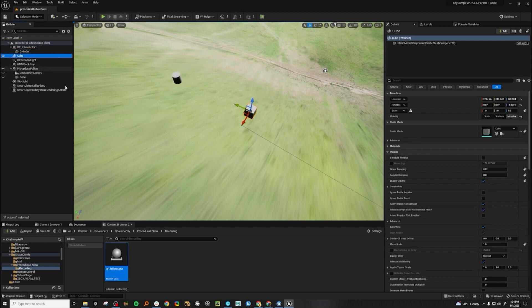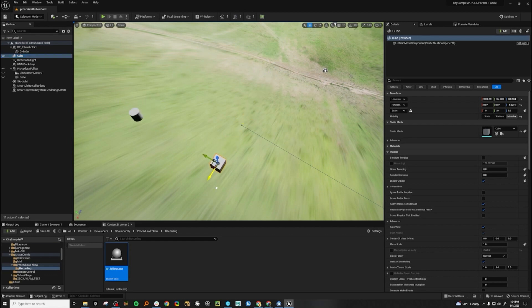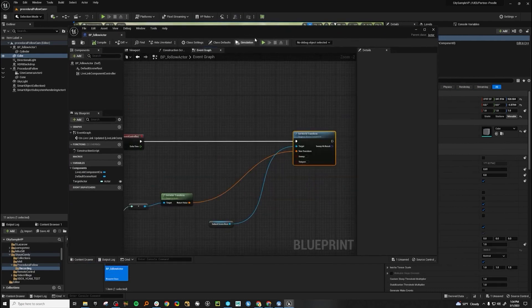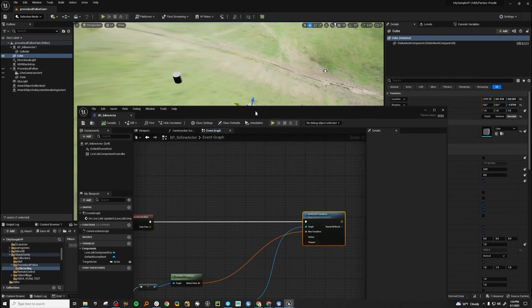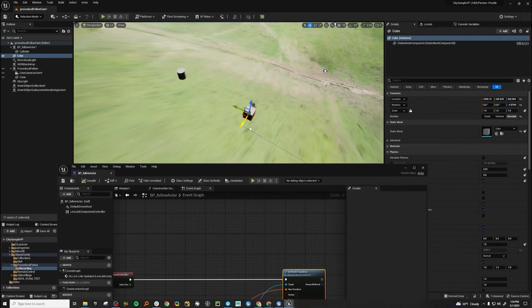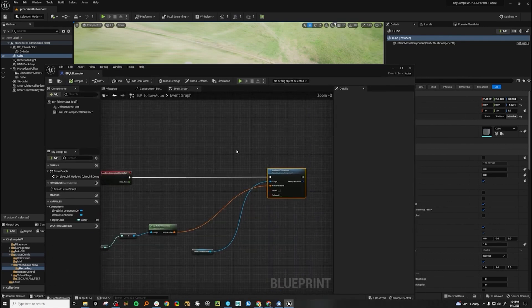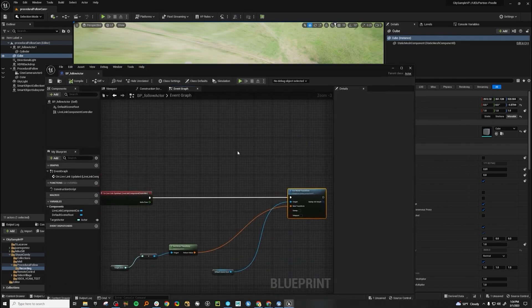So now if we move this over, we see that it's following the transforms, which is great. We see that it's a little too rigid. We want to make this a little smoother. So we want to smooth out the interpolation between the two transforms.